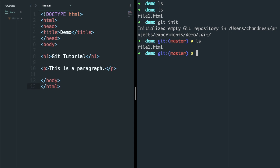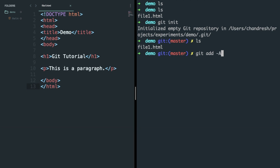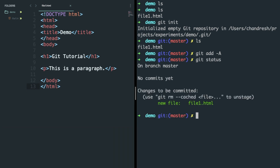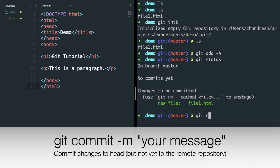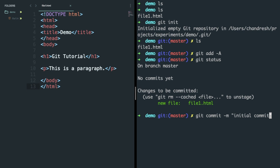Now add all the files to Git using the command git add -a. You can check the changes which are to be committed using the command git status. Changes in files shown in red will be part of the commit that you will make. To commit your changes, type git commit -m within quotes your message for that commit.